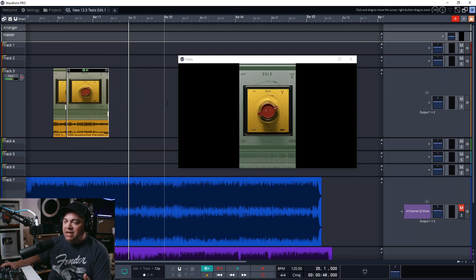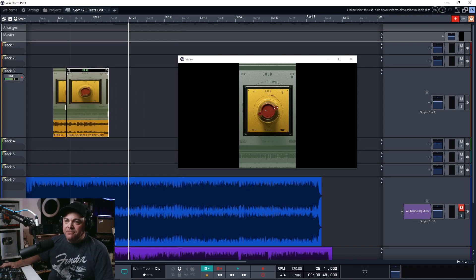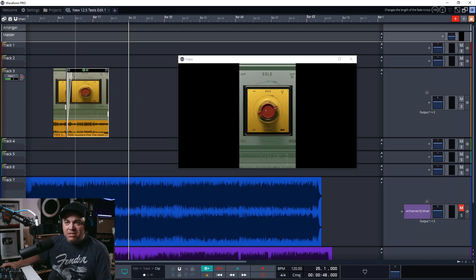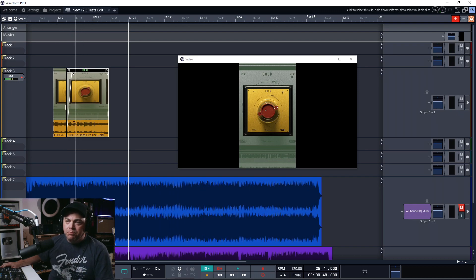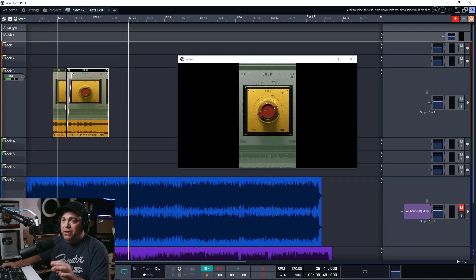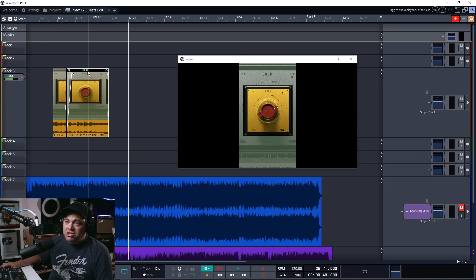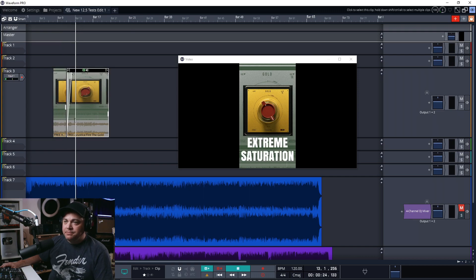You can add fades and crossfades just like if you were editing audio. You can see we have the audio on here, but if you add video and you don't want that audio to play, you can just click on this little audio button there and it's going to turn the audio off for that. It just plays the video.